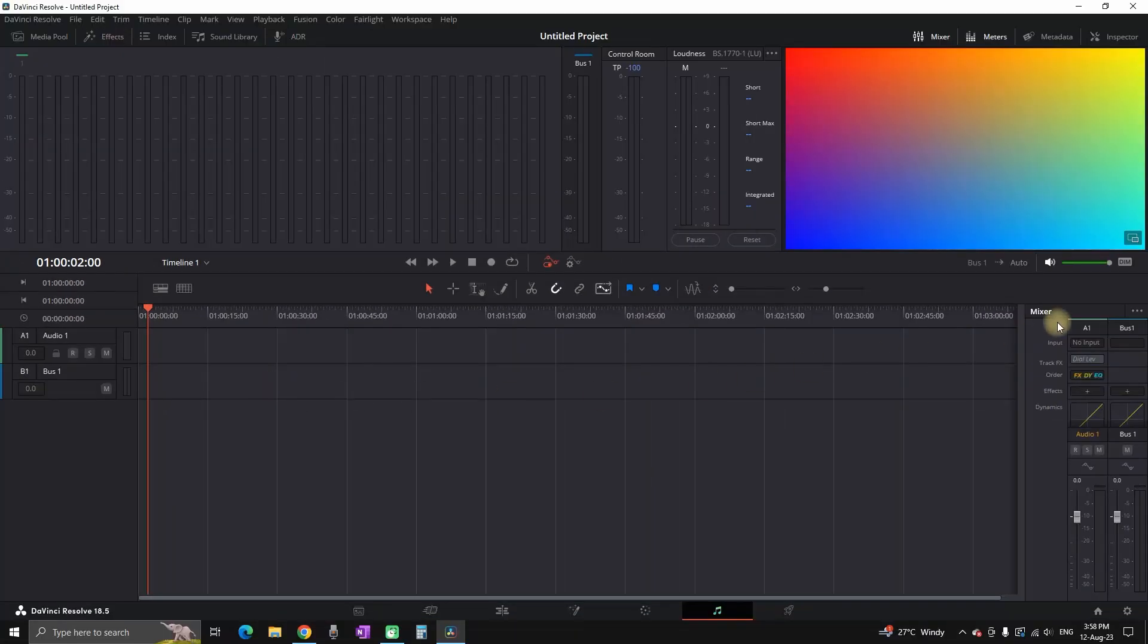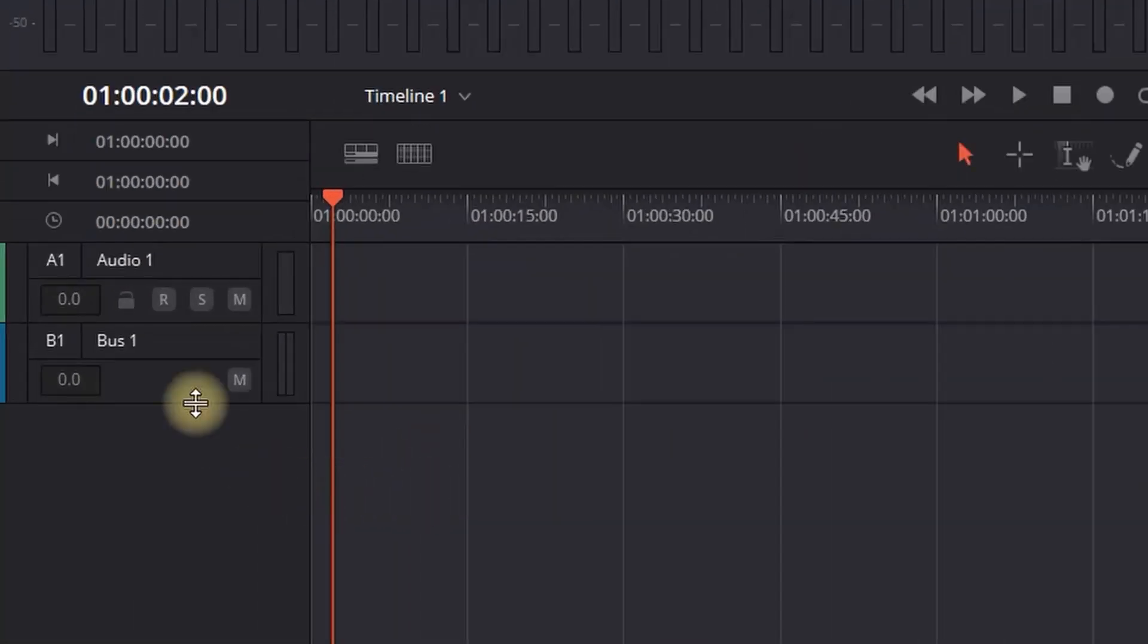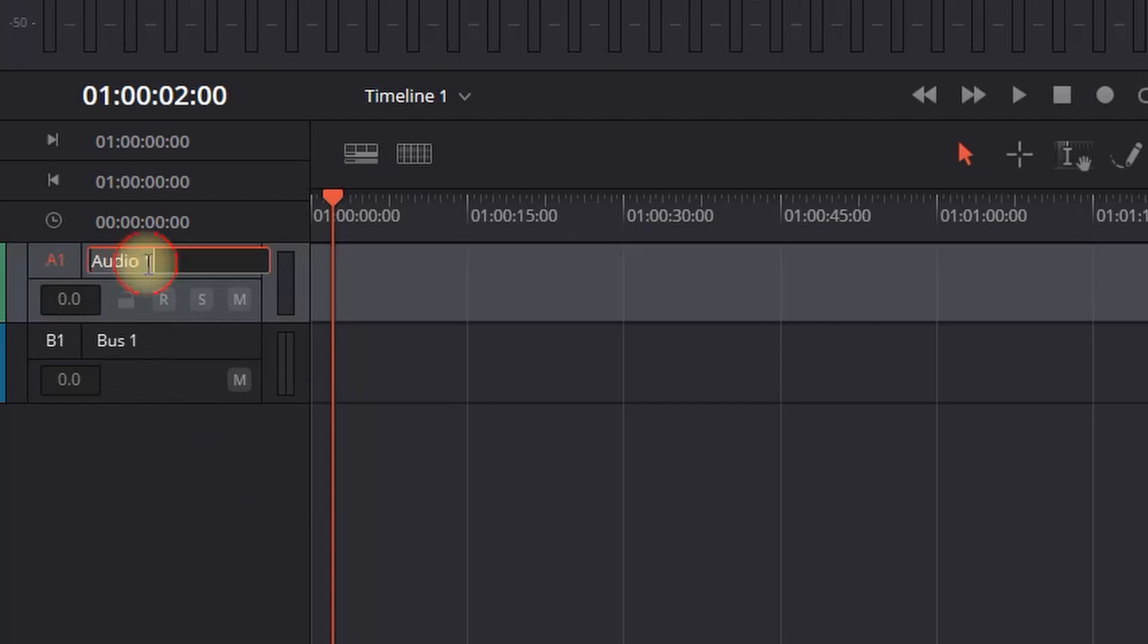Then you can double click on audio track number 1 on the left side and rename it as you wish. I am typing voiceover.